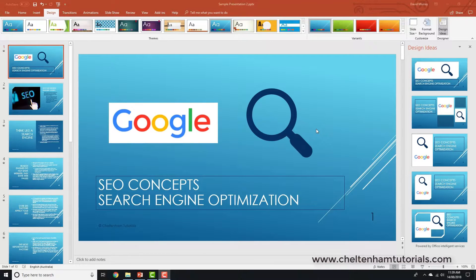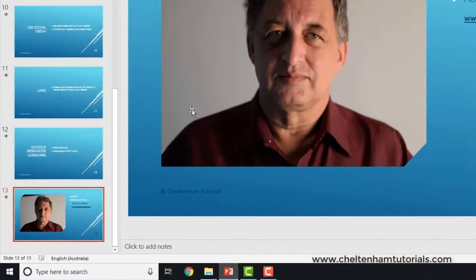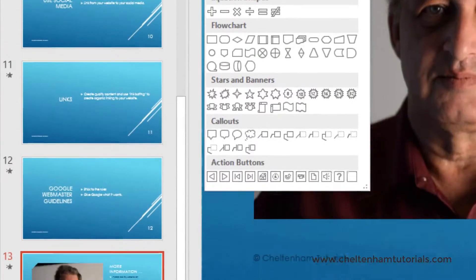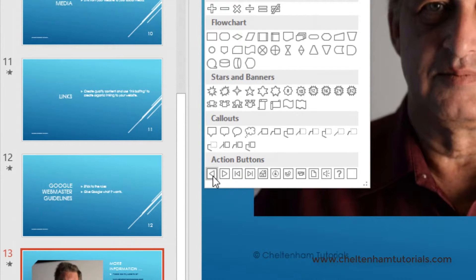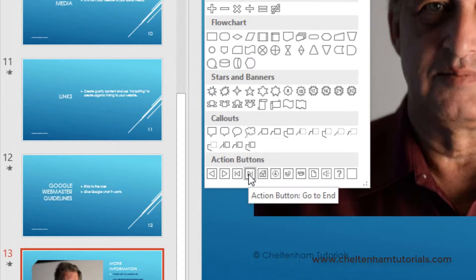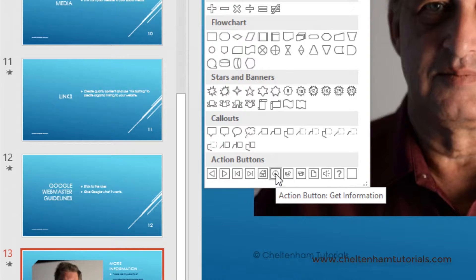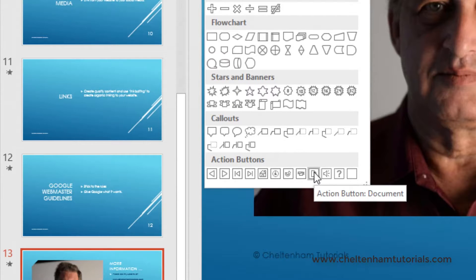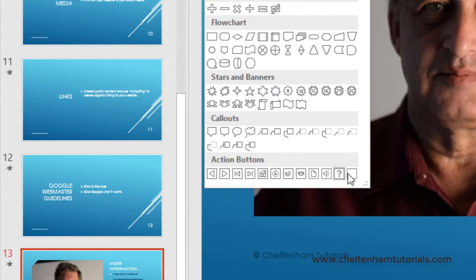In this section we're going to look at action buttons. An action button is basically a button you can insert into a slide, and when you click on it within the slideshow you can jump somewhere else. I'll go to insert shapes, right down to the bottom, and these are your action buttons. You've got various options: go forward, go back, go to the very beginning, the very end of the presentation, a get information button, a video, a document, a sound, or a blank button.